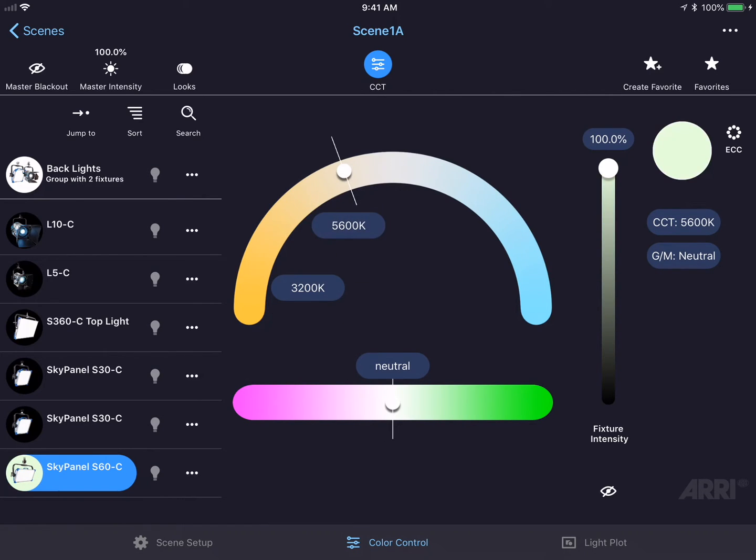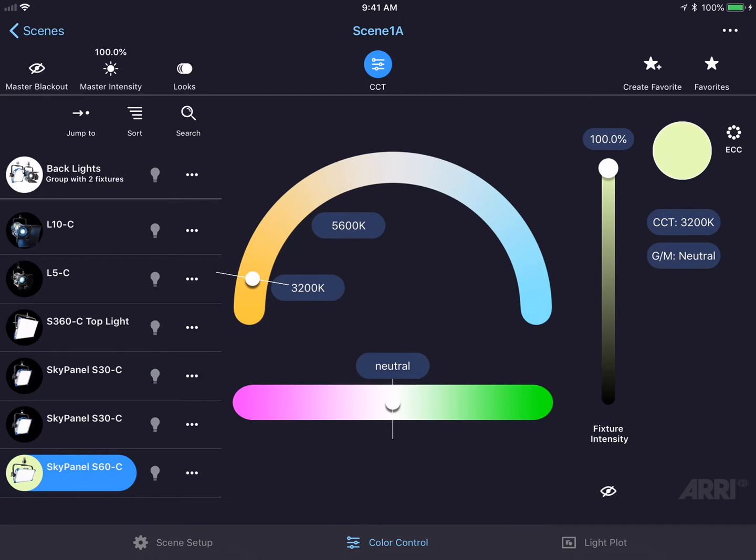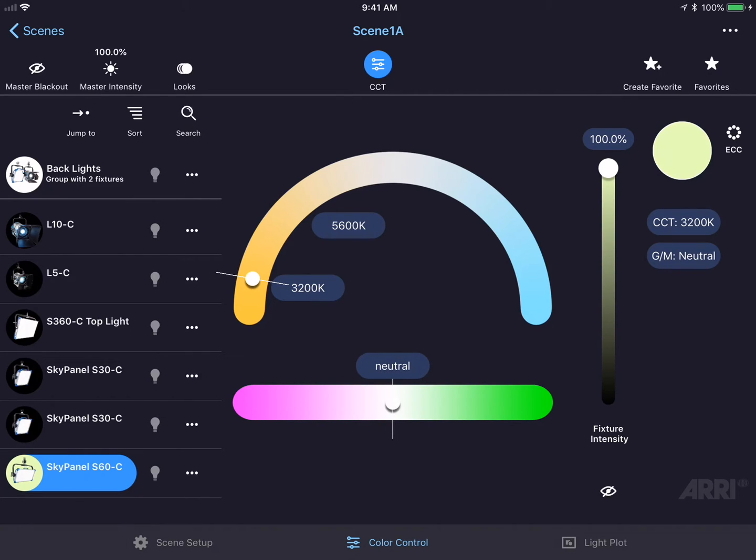We could change the green-magenta point by sliding our finger left or right on the green-magenta bar, or tapping the neutral button to snap it back to neutral.